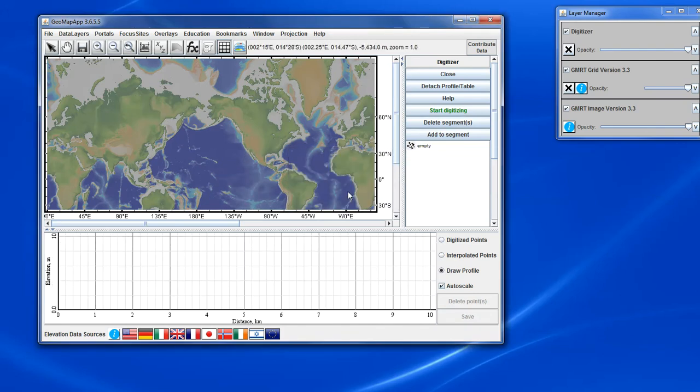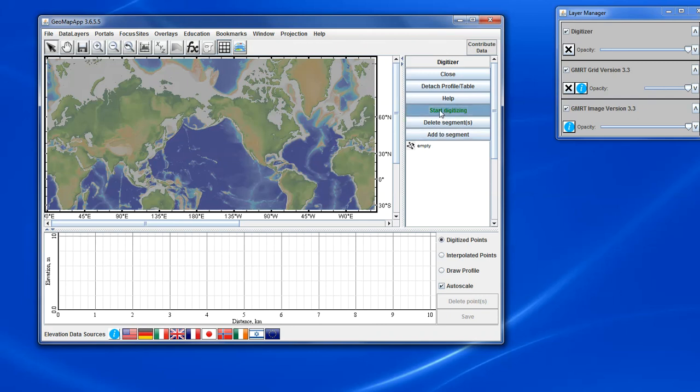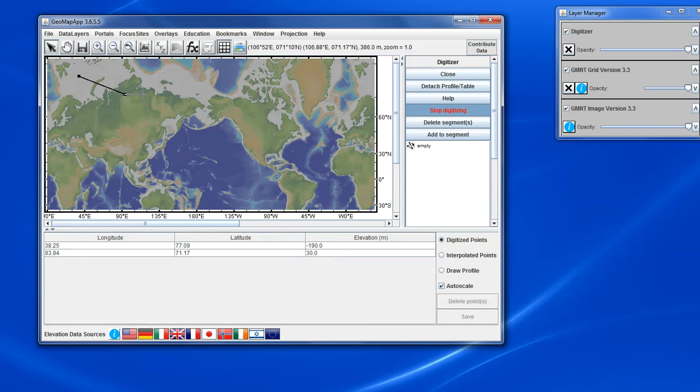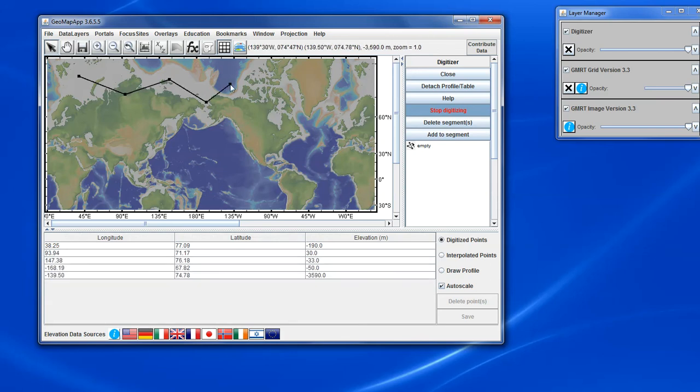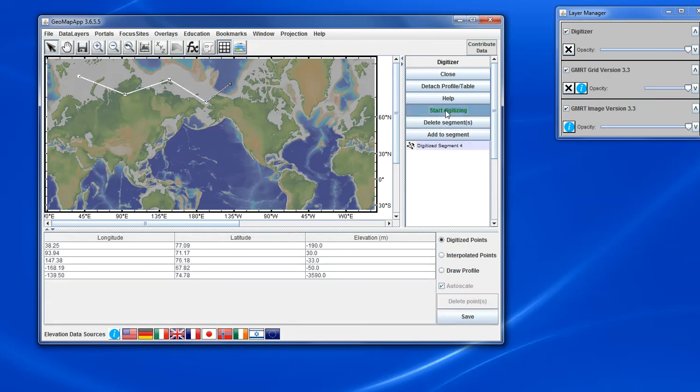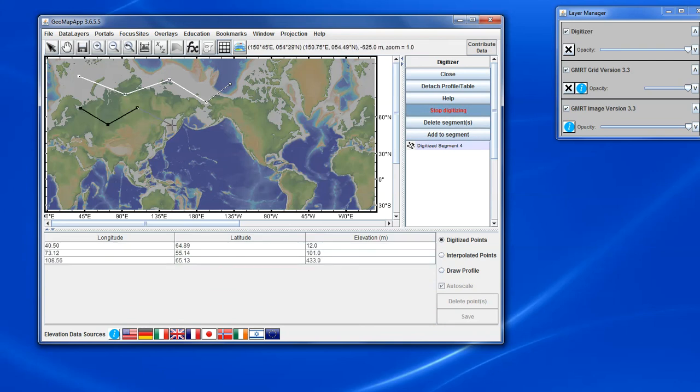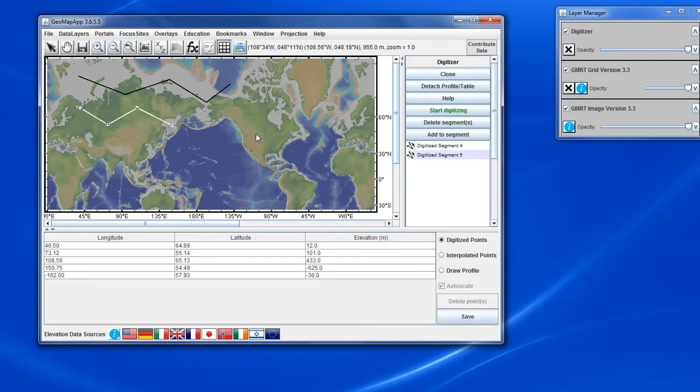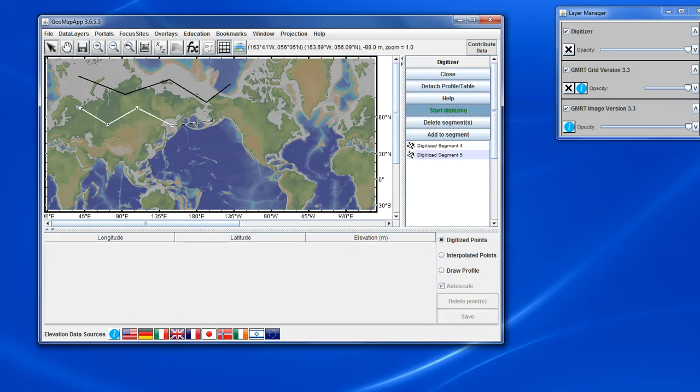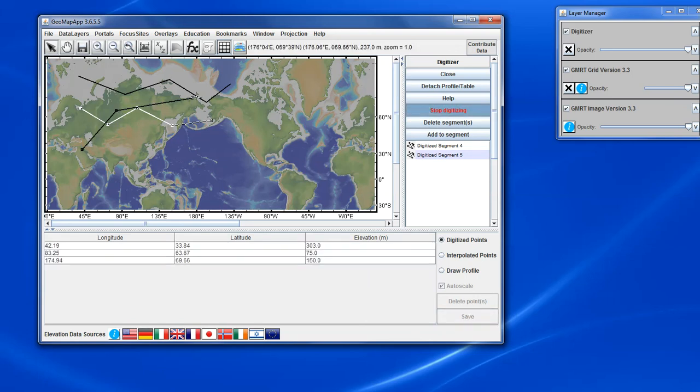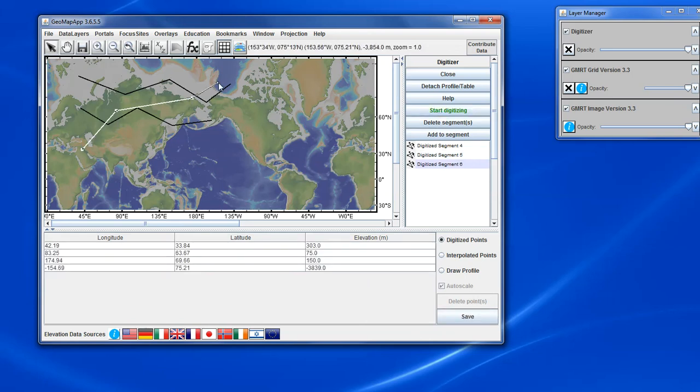And we can digitize multiple segments. So let's start a new segment. We'll do one segment up here. Then we'll do another segment by restarting the digitizer. And we can do another one. We'll go up here. So now we have a number of segments that are available.